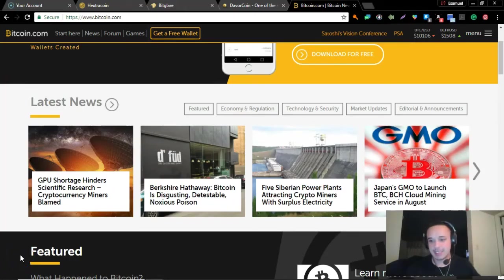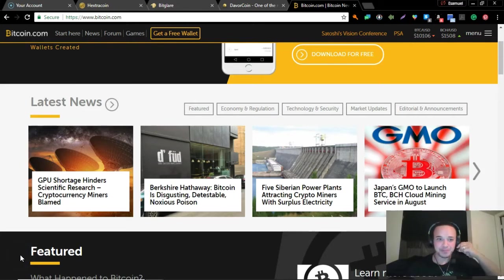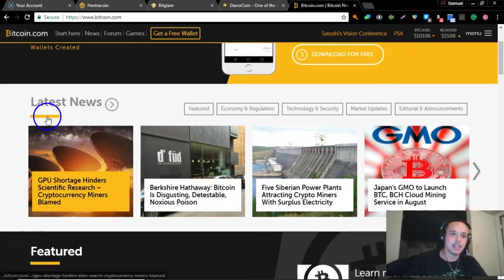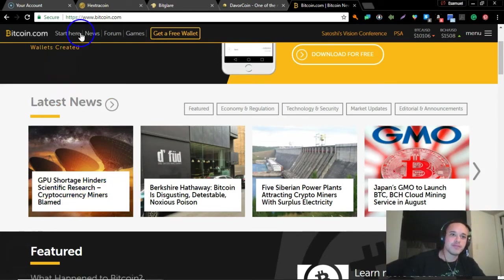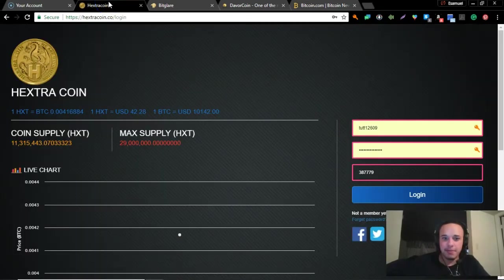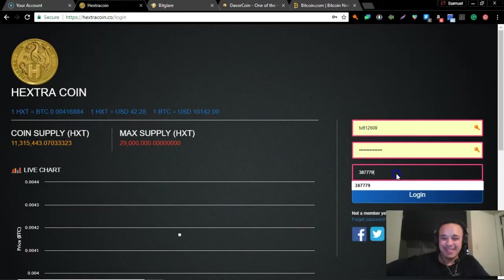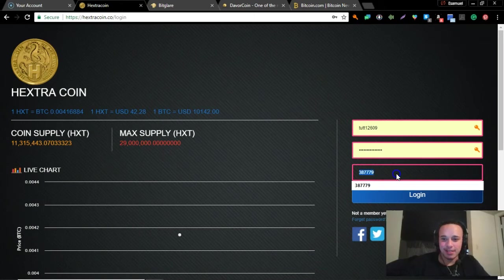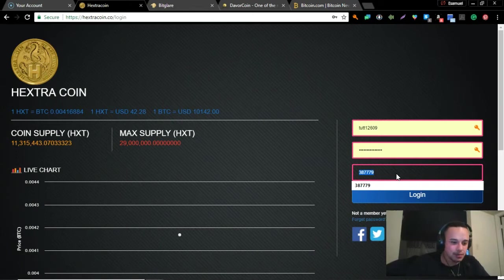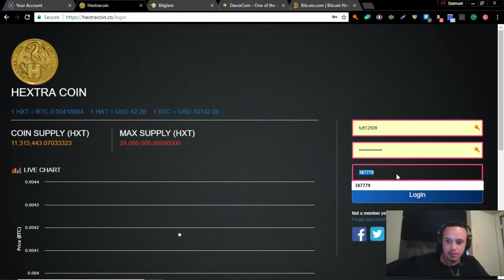All right guys, Sam here, hope you liked that intro. Let's go ahead and get right into this. Let's look at Hextra - I haven't been on Hextra in quite some time. Let's get the authenticator out, get that authentication going.